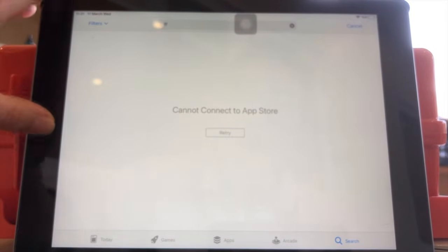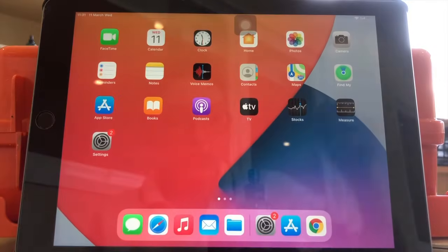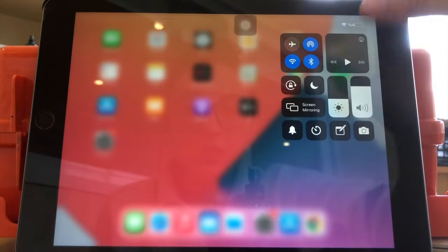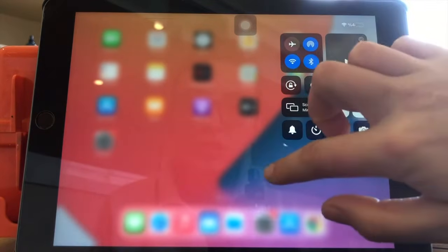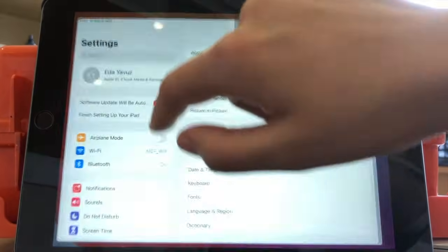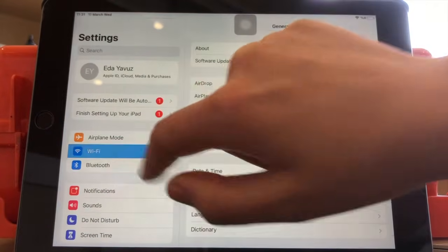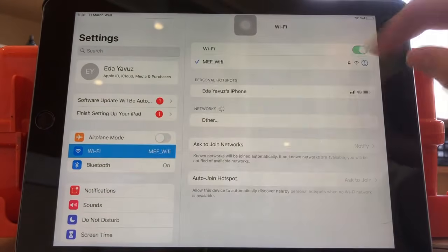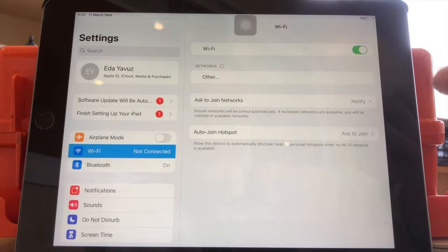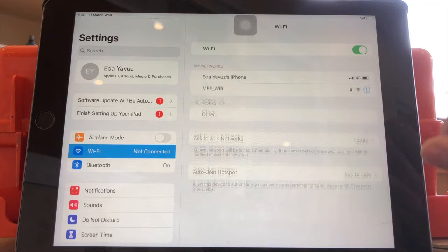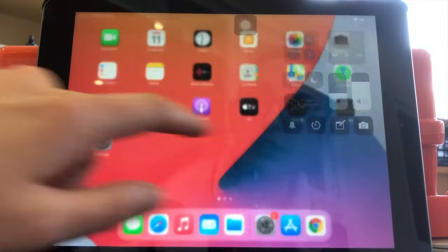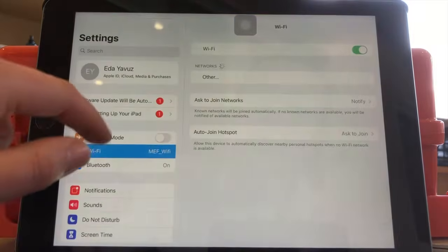All right, so obviously there's a problem with internet connection. So maybe you can go ahead and try to turn off your Wi-Fi and turn it on again and wait till it gets connected again. Now we're connected.